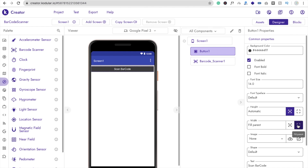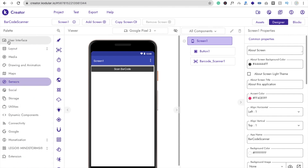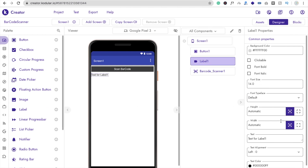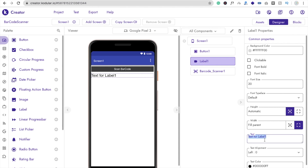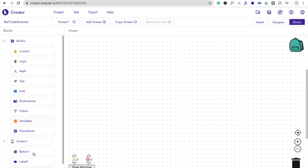Now add a label to display the barcode value. Drag and drop the label, set its width to fill parent, set the font size to at least 20, and set its default text to something like 'Code'.